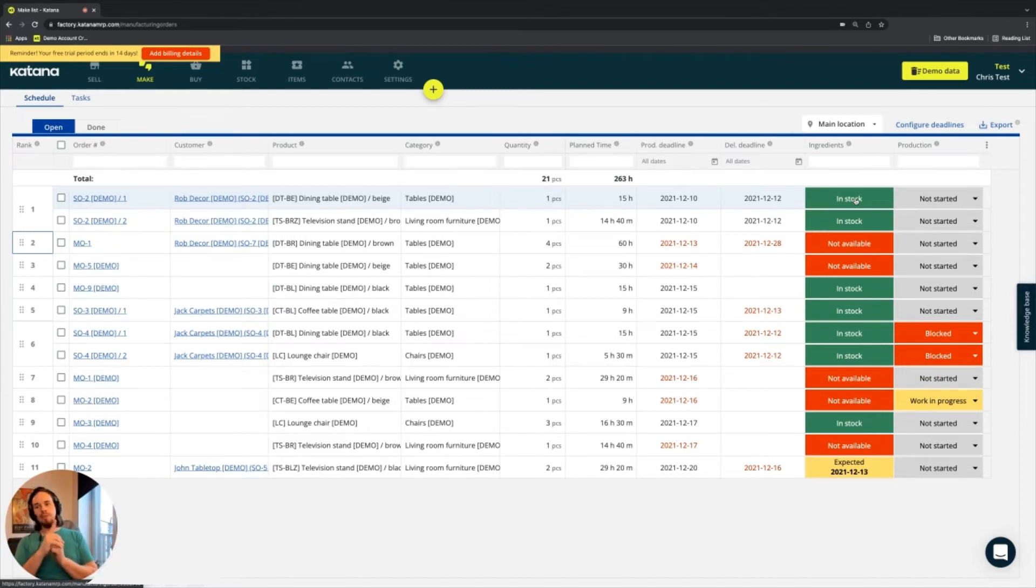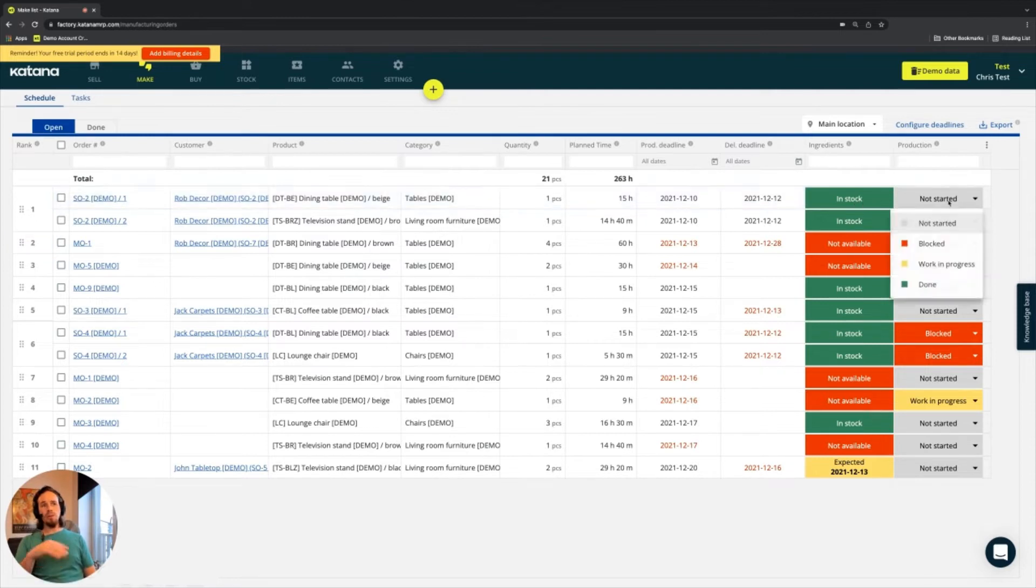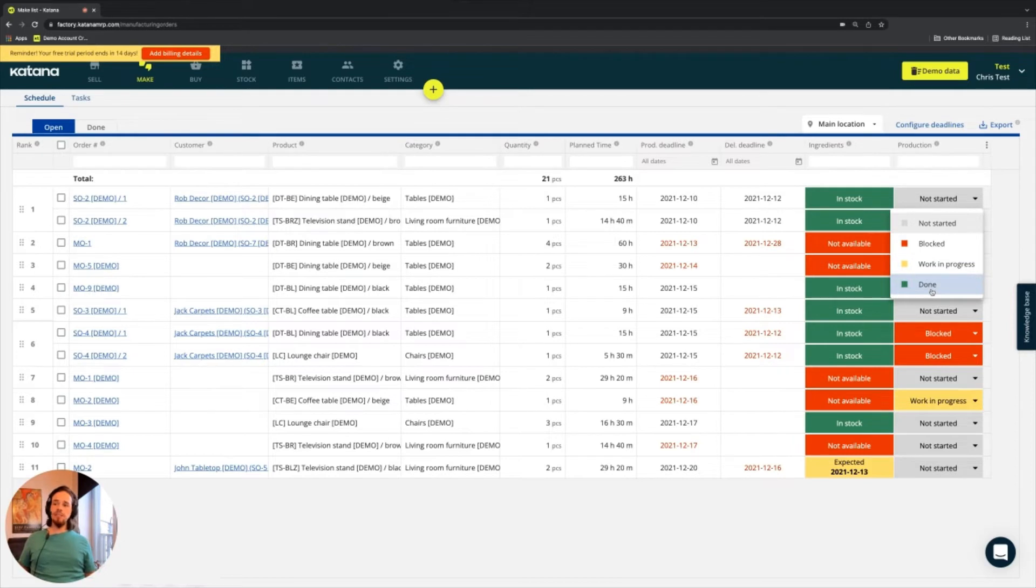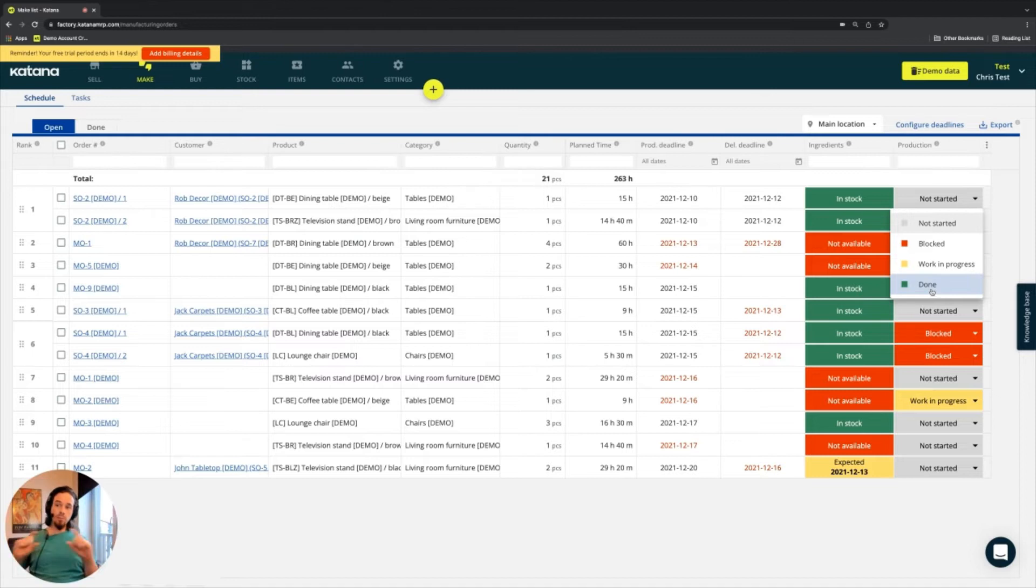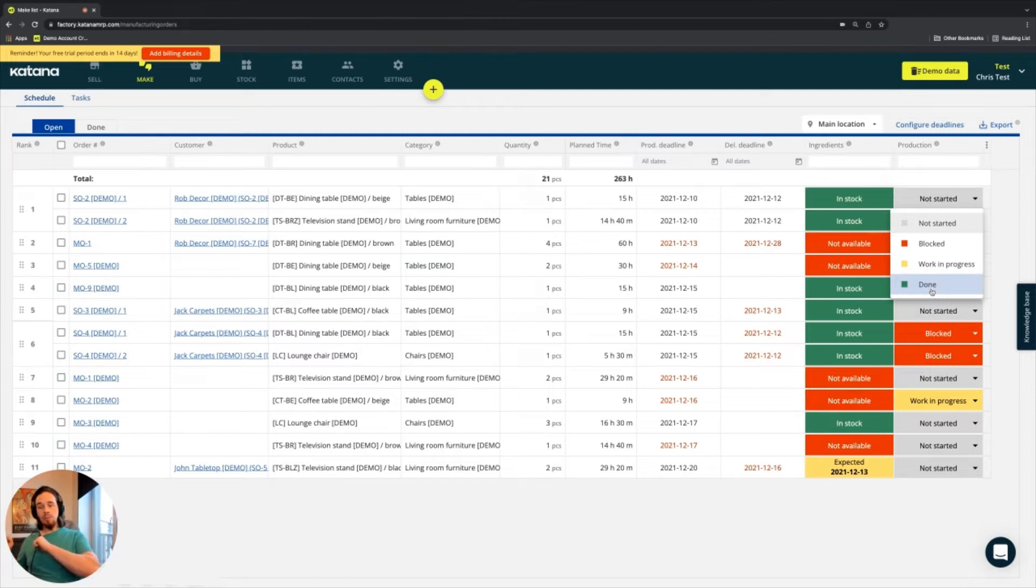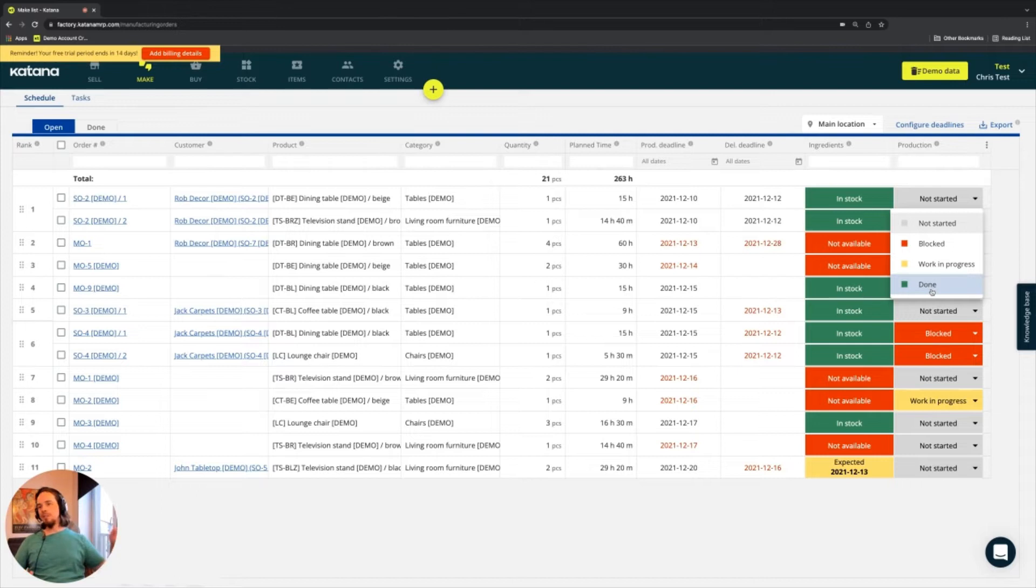First way is I can change the entire manufacturing order right here from the make screen, change it to work in progress, and somebody informs me that it's done, I mark it as done. If I do that, it just takes whatever the planned time is based on the bill of materials and whatever the planned consumption of ingredients is based on the bill of materials and the planned production and puts it to the actual output, and then it's done. That's the quickest, fastest, easiest, and most efficient way to complete a manufacturing order in Katana.